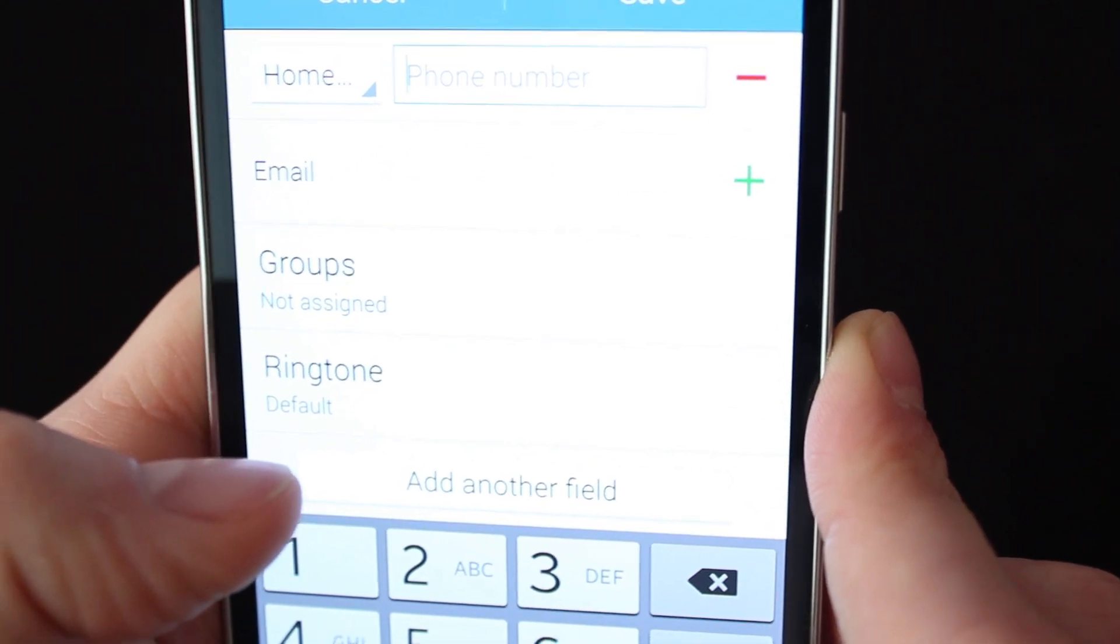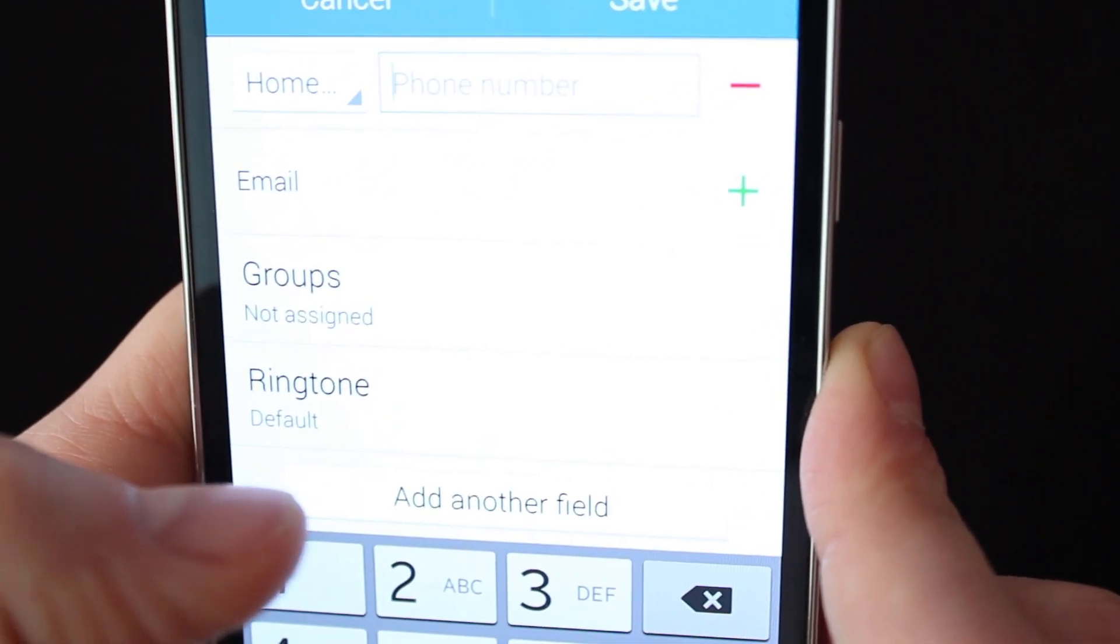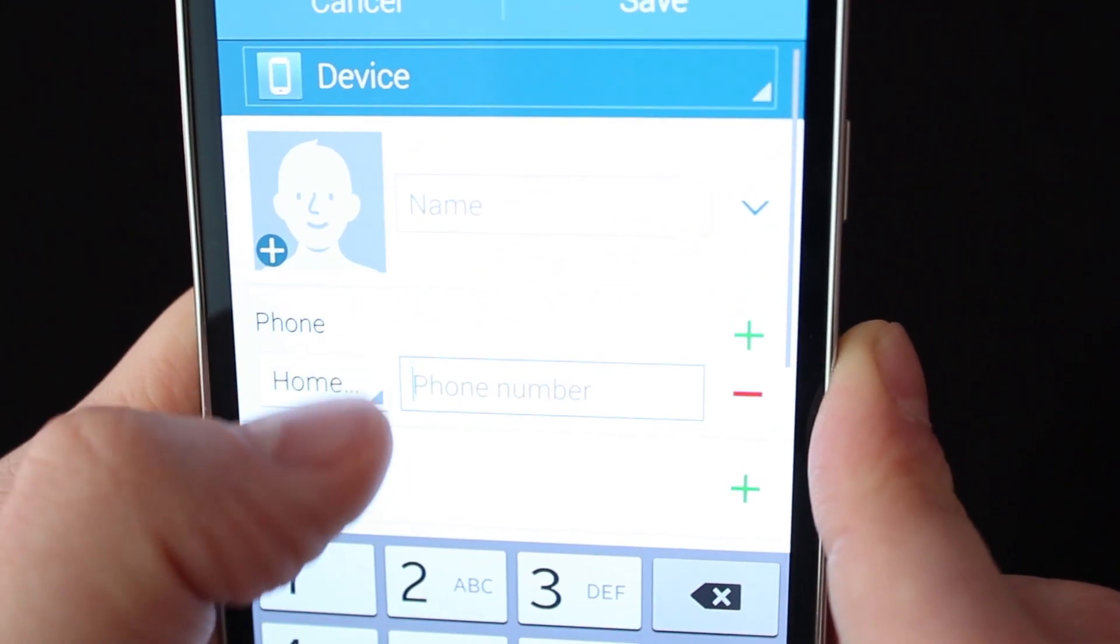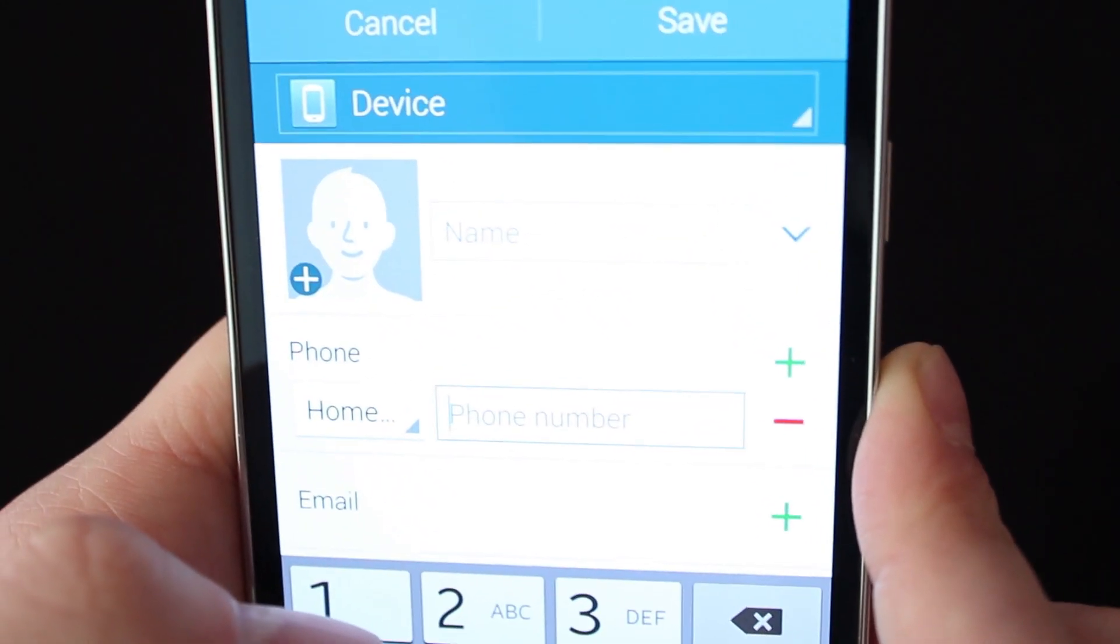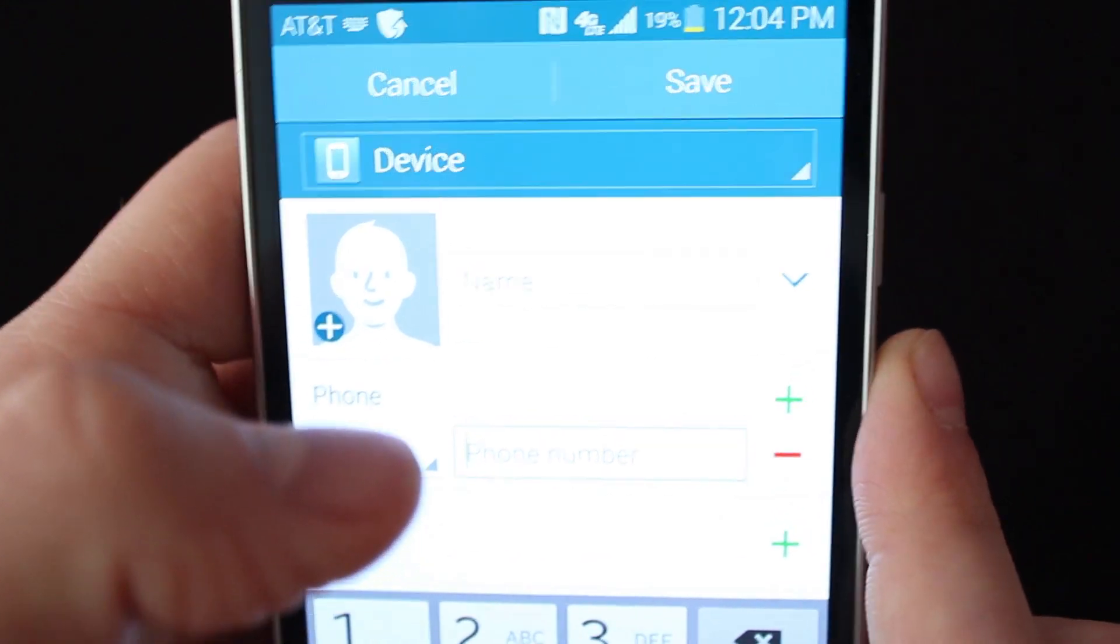You can add them to a group, you can add a field like email or a home address or things like that.